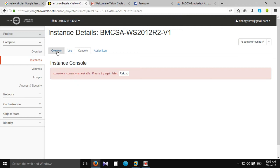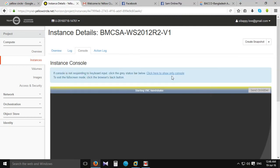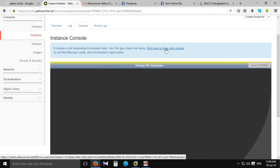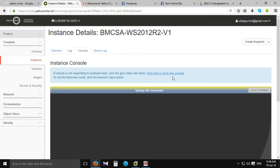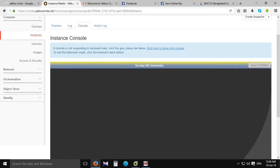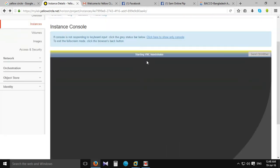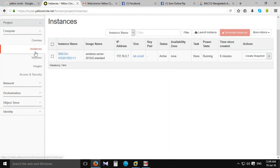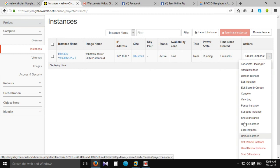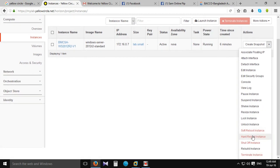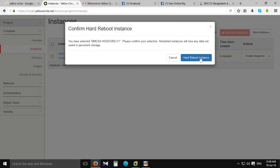The console is ready. We can see the console is ready. I will run the instance options and see the instance options.